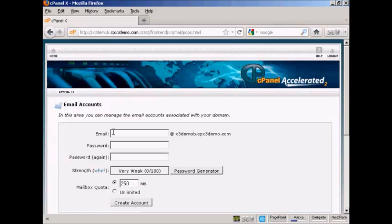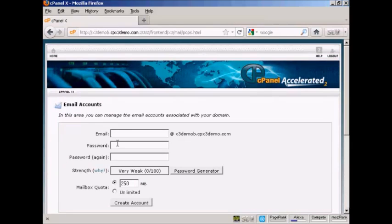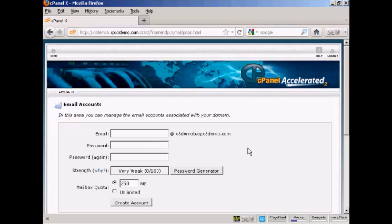And then enter the front part of the email address that you want and you'll see that it's automatically going to create an at and then the domain name after it. So I'm going to call this sam.owen.